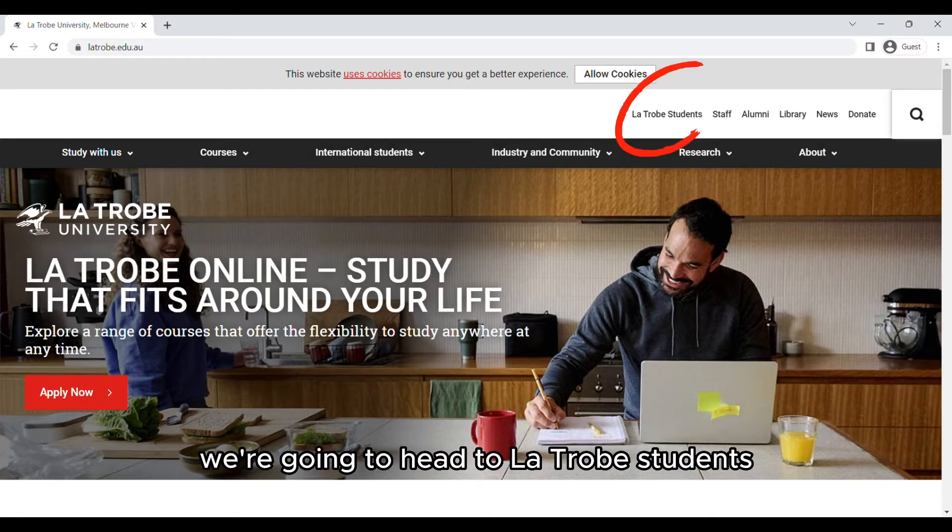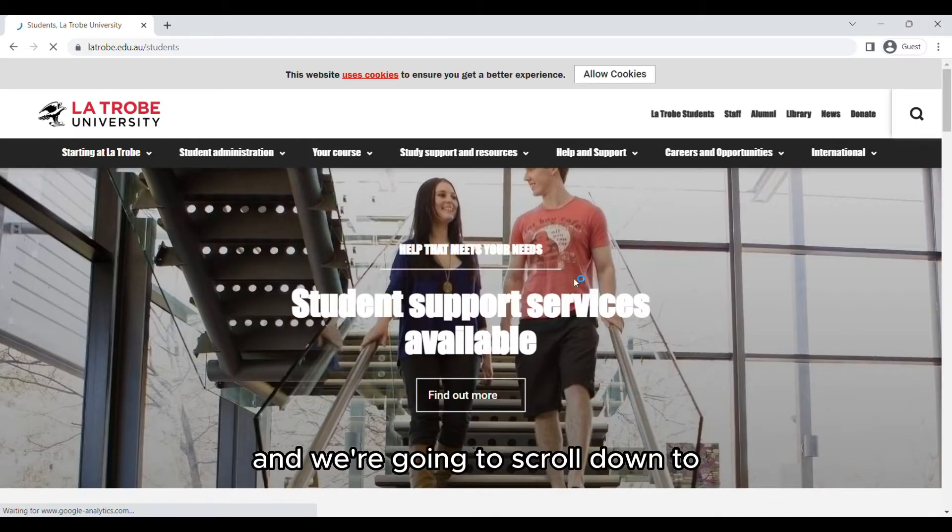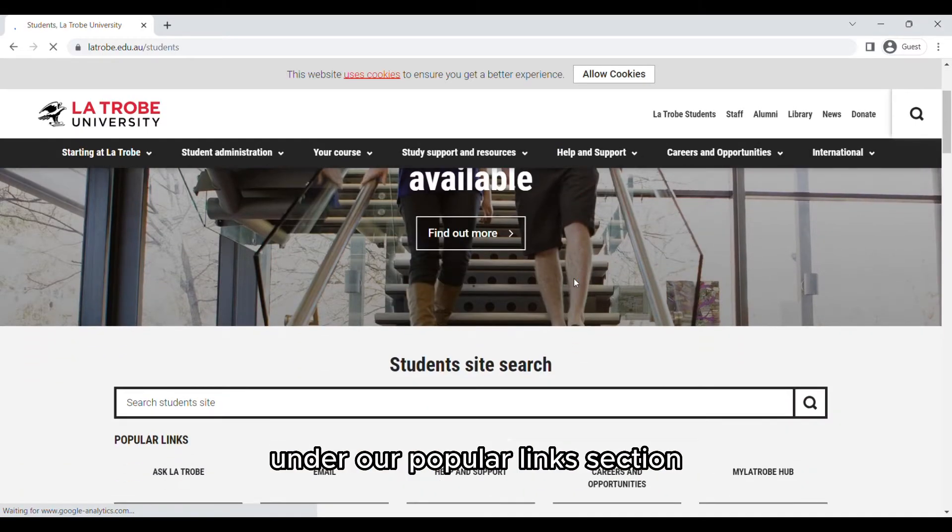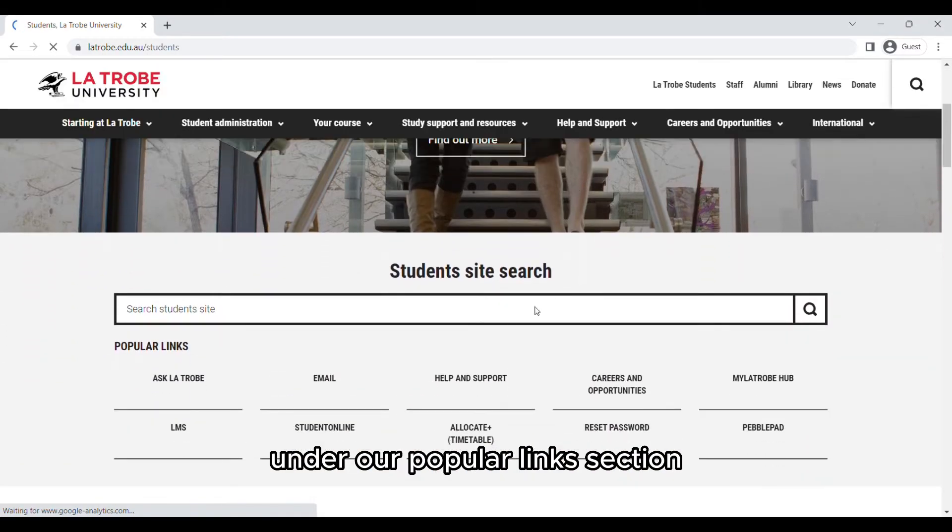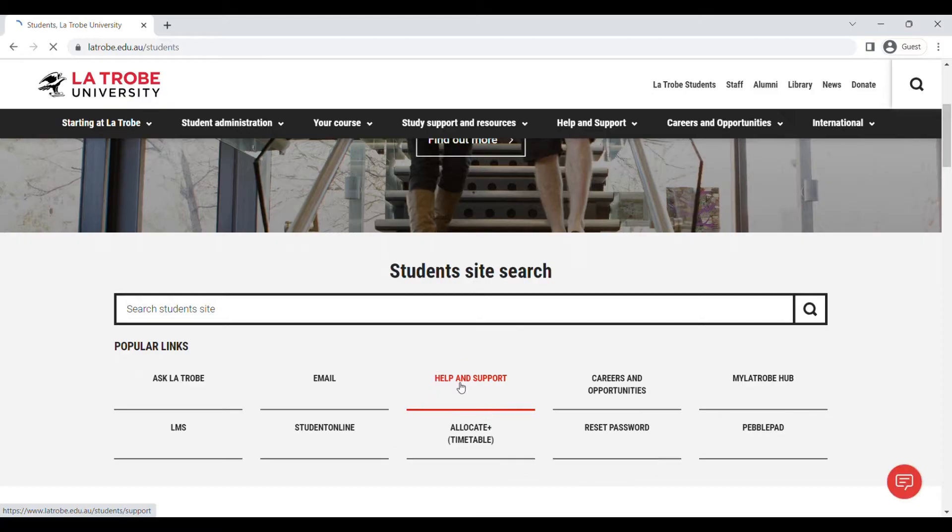So on our La Trobe website we're going to head to La Trobe students and we're going to scroll down to under our popular links section and click help and support.